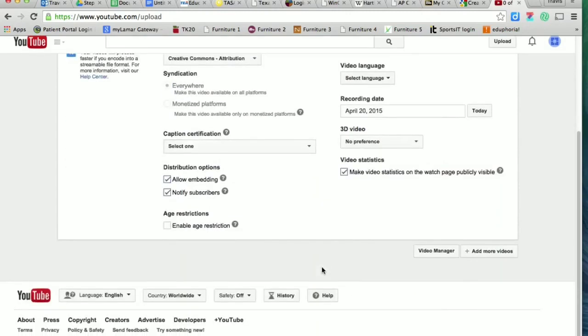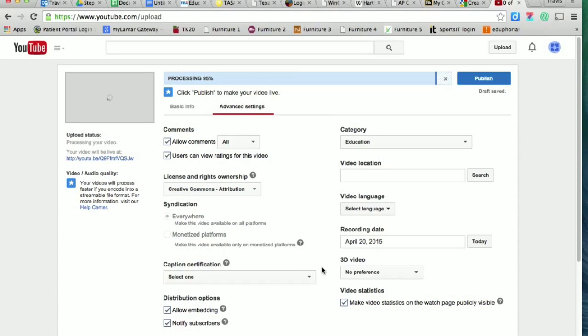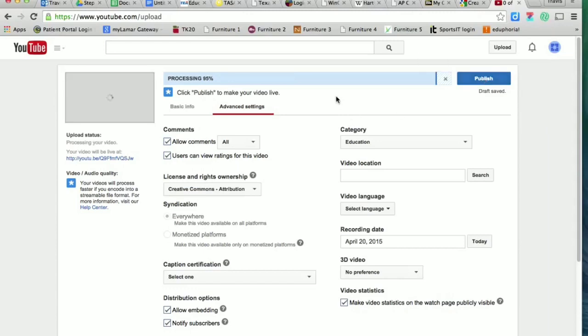You could just click on today and put it up there. That's pretty much it. After you've got all these things in, you're going to click on publish and that will finalize it. If you have any questions about how to post your YouTube videos with the correct Creative Commons licenses, just email me and let me know. Thanks guys, have a great day.